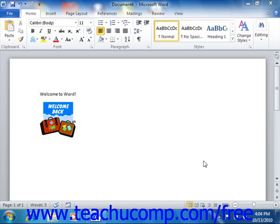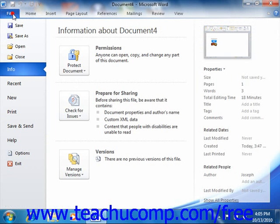Starting in Word 2010, the new File tab within the ribbon replaces the functionality of the older Microsoft Office button that appeared in Word 2007, or the File menu in versions of Word prior to 2007. Basically, you can click the File tab in the ribbon to open a view of the file called the Backstage view.